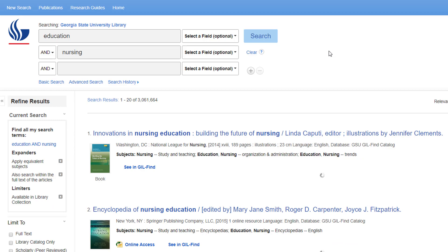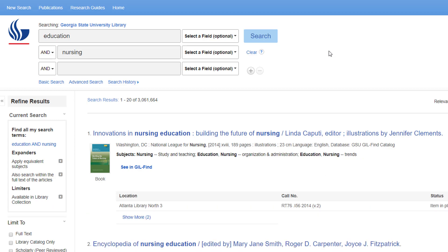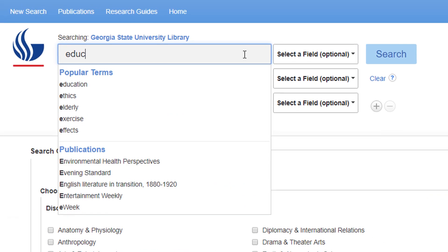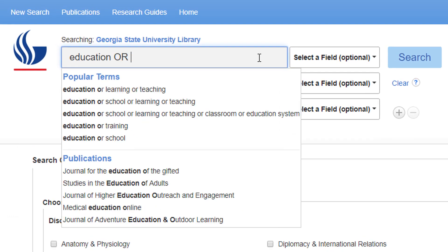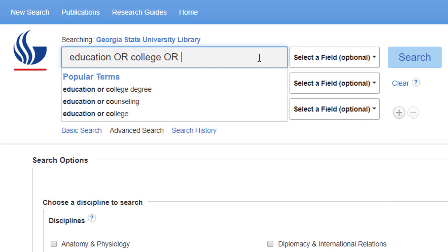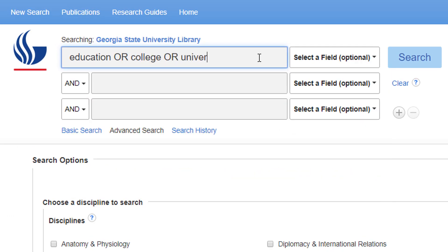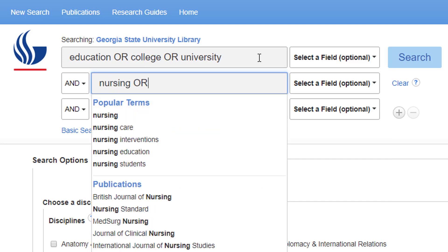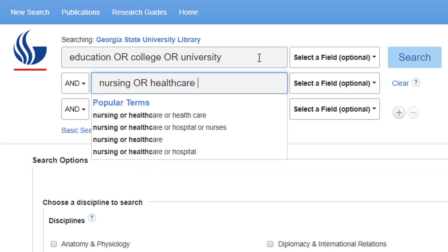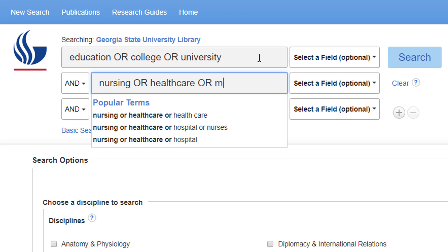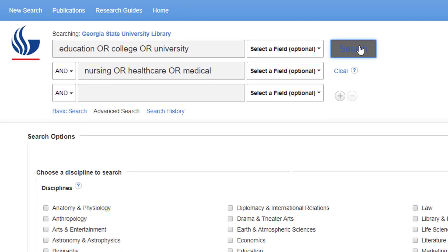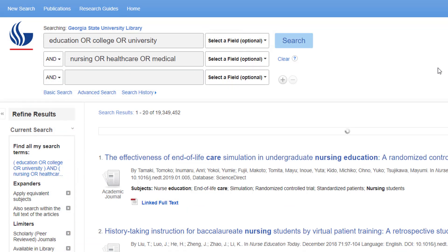You can use AND and OR together. Go to Advanced Search, put synonyms together with OR in each search box, and connect your different ideas with AND on separate lines. The ORs give you a way to include different terms that might be in the source, and the AND lets you indicate that all of these ideas need to be included.